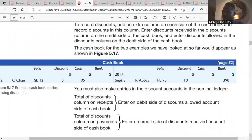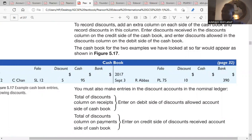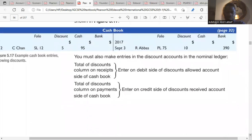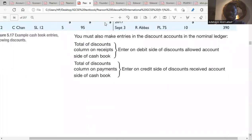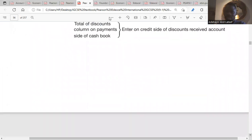This is what we call the three-column cashbook — figure 5.17. On the debit side you have: date, details, folio, discount allowed, cash, and bank. On the credit side: date, details, folio, discount received, cash, and bank. Cishan is on the debit side and Arabus is on the credit side. That's about cash discounts and the cashbook.